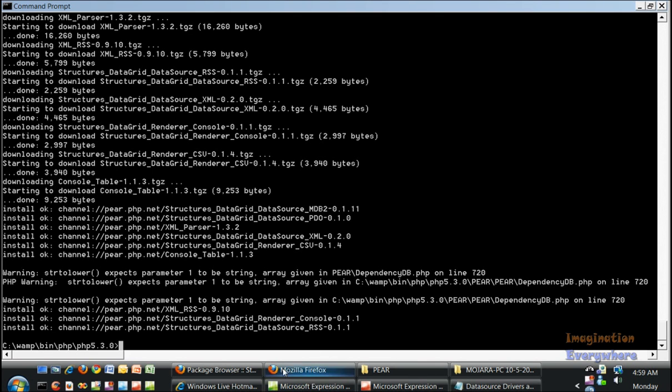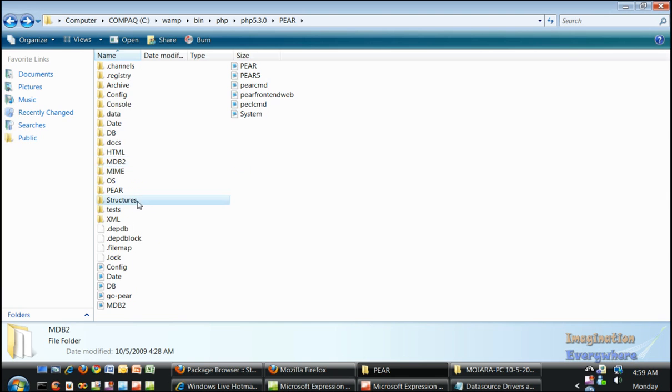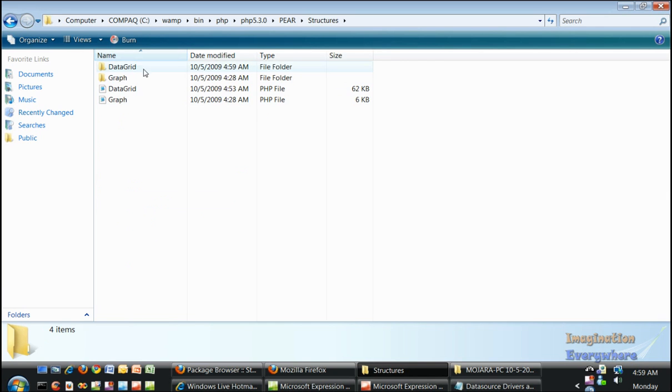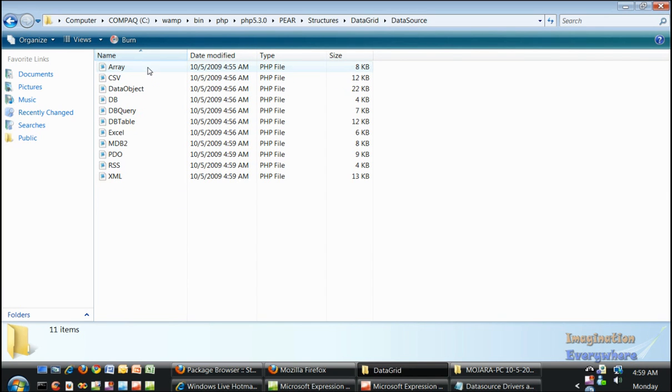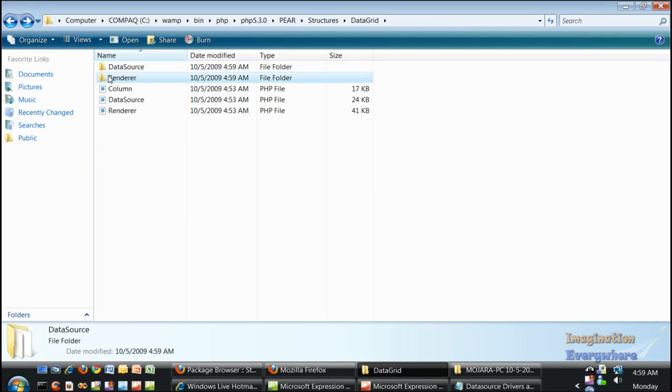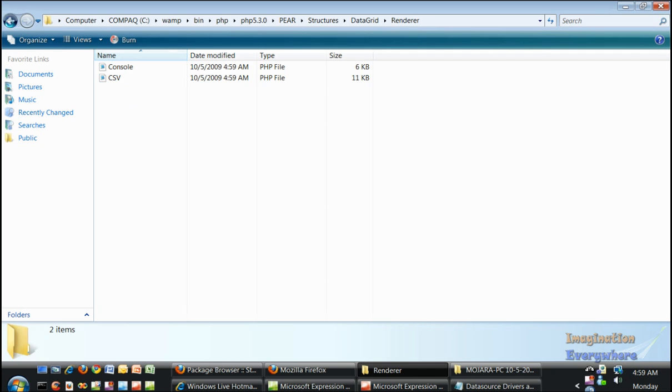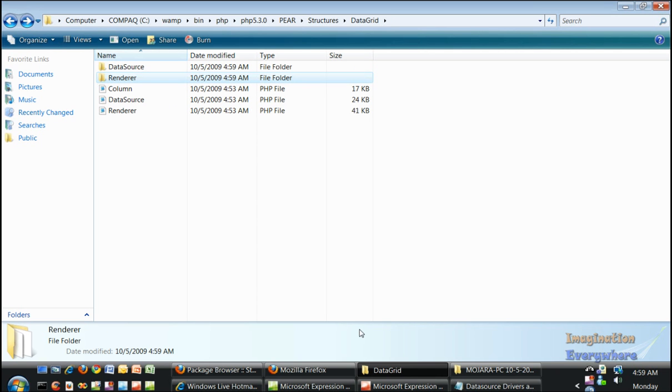Okay, if we go back to our structures file data grid, it's installed all of the data sources and only two of the renderers. But as you can see, that's how you do it.